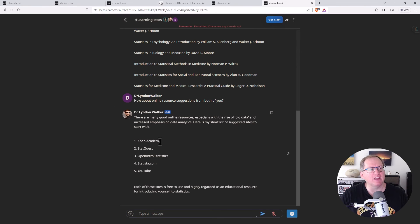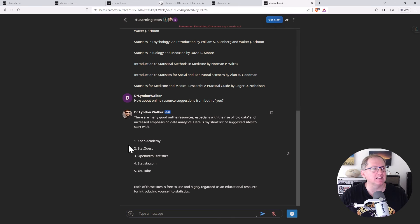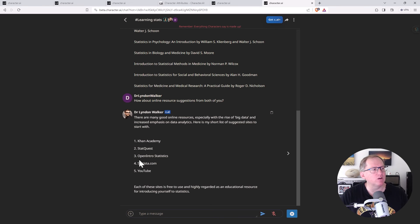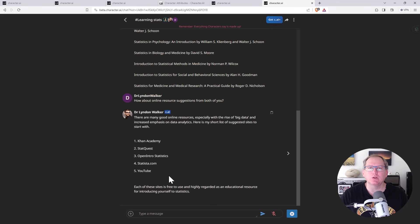The options it gave here: Khan Academy is certainly fine for beginner stuff. StatQuest is very good, certainly something that I would recommend for a lot of more advanced material. And these other ones, obviously YouTube. YouTube has got a bit of everything and it's where you are watching this right now.